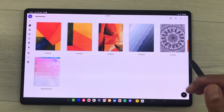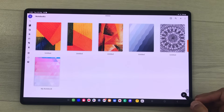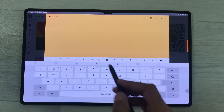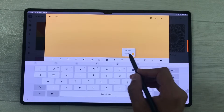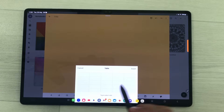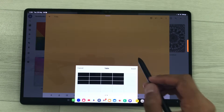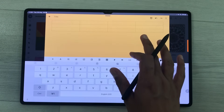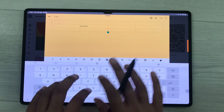The next app is Notebook. In Notebook you can insert tables. I will select the plus icon, then right, and here you can see the table icon. Select it and here is the option of insert table — make your selection and then select insert. Here you can see the table has been inserted and now you can work on it. You can also take handwritten notes.